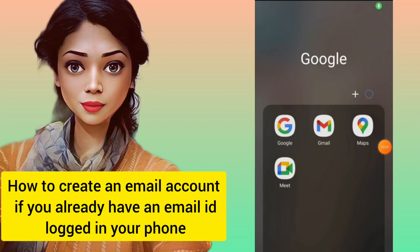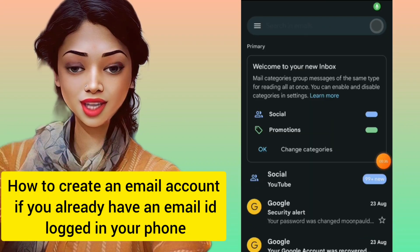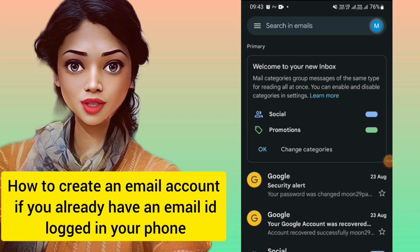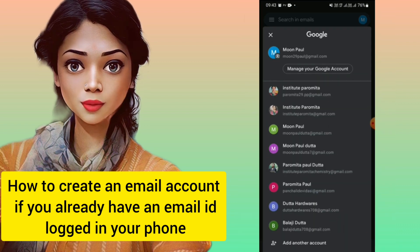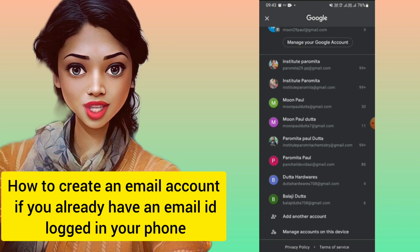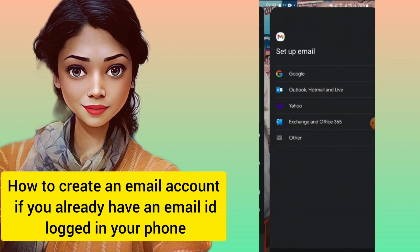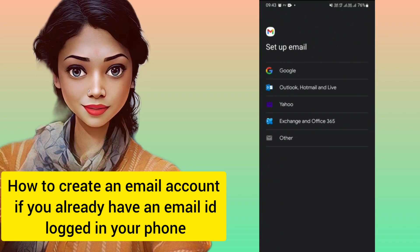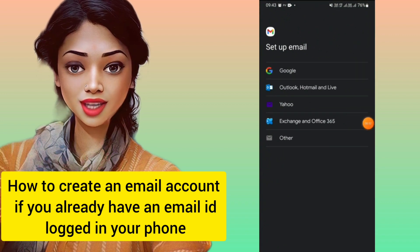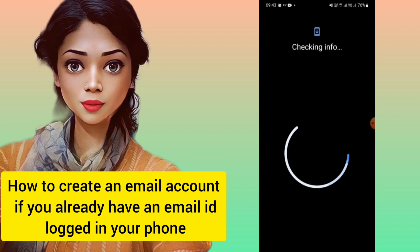Hello everyone, welcome to Art Culture and Tech. Today we'll see how to create an email account if you already have an email ID. I'll go to my Gmail account, then go to Manage My Google Account. You'll see there are many Google accounts listed. At the bottom there is an option 'Add another account' — click there. You'll then get options for Google and Outlook, wherever you want to make an email.